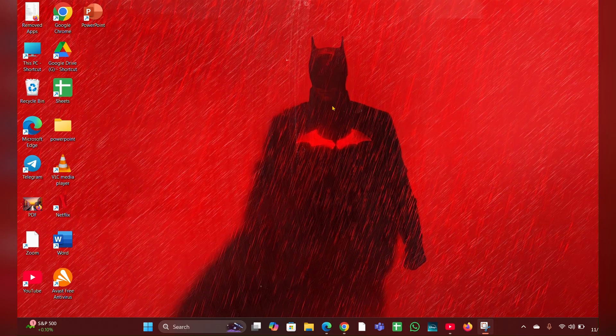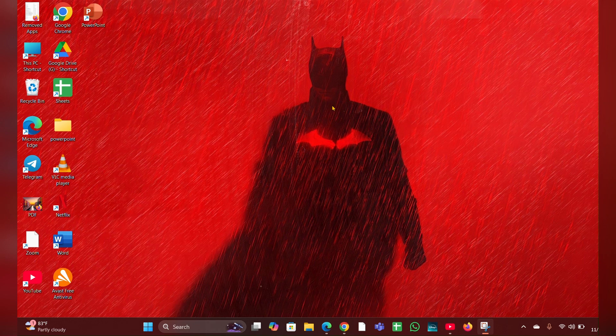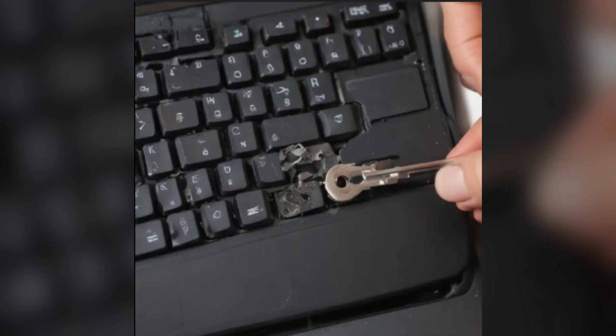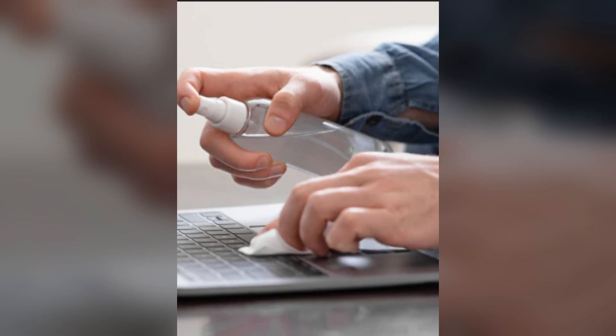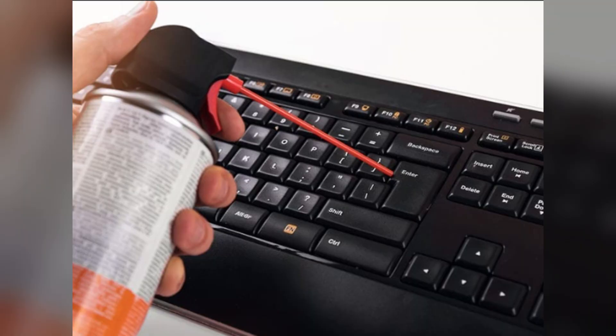Fix 3: Clean the key and keyboard. Once the key is removed, clean it along with the area underneath using rubbing alcohol and a cotton swab. You can also use compressed air to blow out any dust or debris from the keyboard.